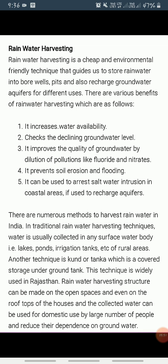Rainwater harvesting increases water availability, checks the declining groundwater table, improves the quality of groundwater through dilution of contaminants like fluoride and nitrates, prevents soil erosion and flooding, and arrests saltwater intrusion in coastal areas if used to recharge aquifers.